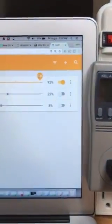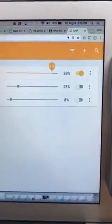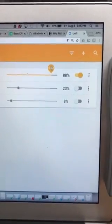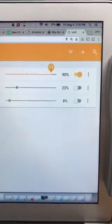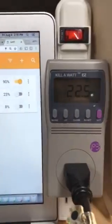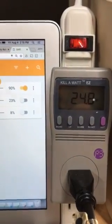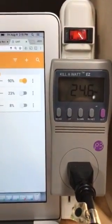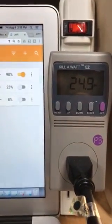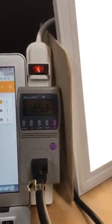Let's go another 5 percent down to 90 percent. At 90 percent, you'll notice we're now at 24.6 to 24.9 system watts.